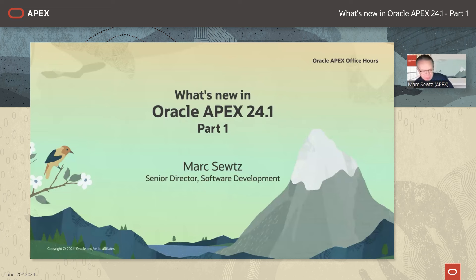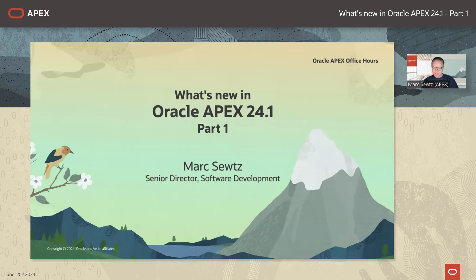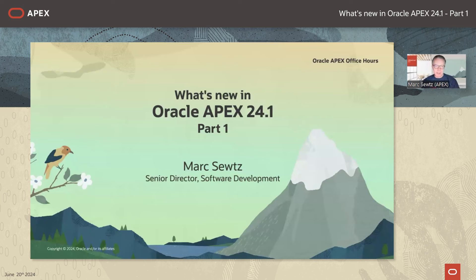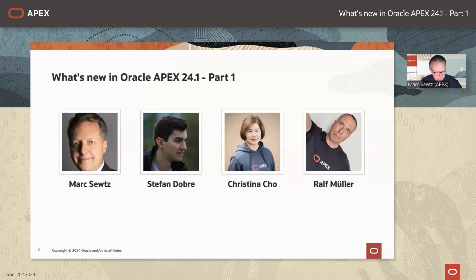Welcome everyone to our latest edition of the APEX Office Hours. My name is Mark Siefts, Senior Director of Software Development for Oracle APEX. Today we're going to talk about APEX 24.1. We had a big launch event on Monday where Mike Hichfor and Andy Mendelson introduced APEX 24.1 and the new AI capabilities in this release.